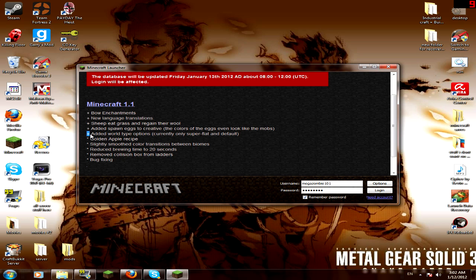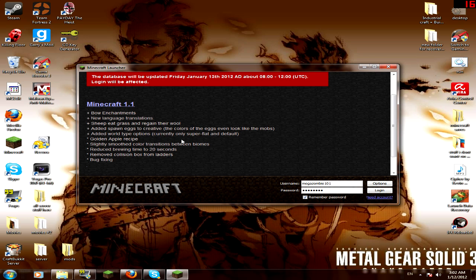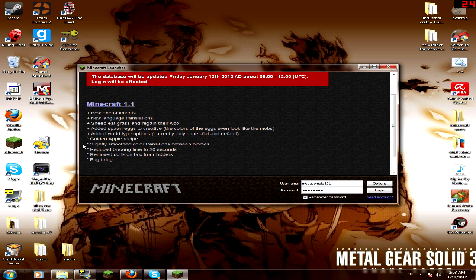They also added this cool feature, world-type options. Currently only one is normal or super flat, where the complete world that you spawn on is flat, so you can use it for creations instead of dealing with the terrain, which kind of sucks sometimes. And I think you can make it out of only one block, like each block in the world will only be one, but I think they might add more.